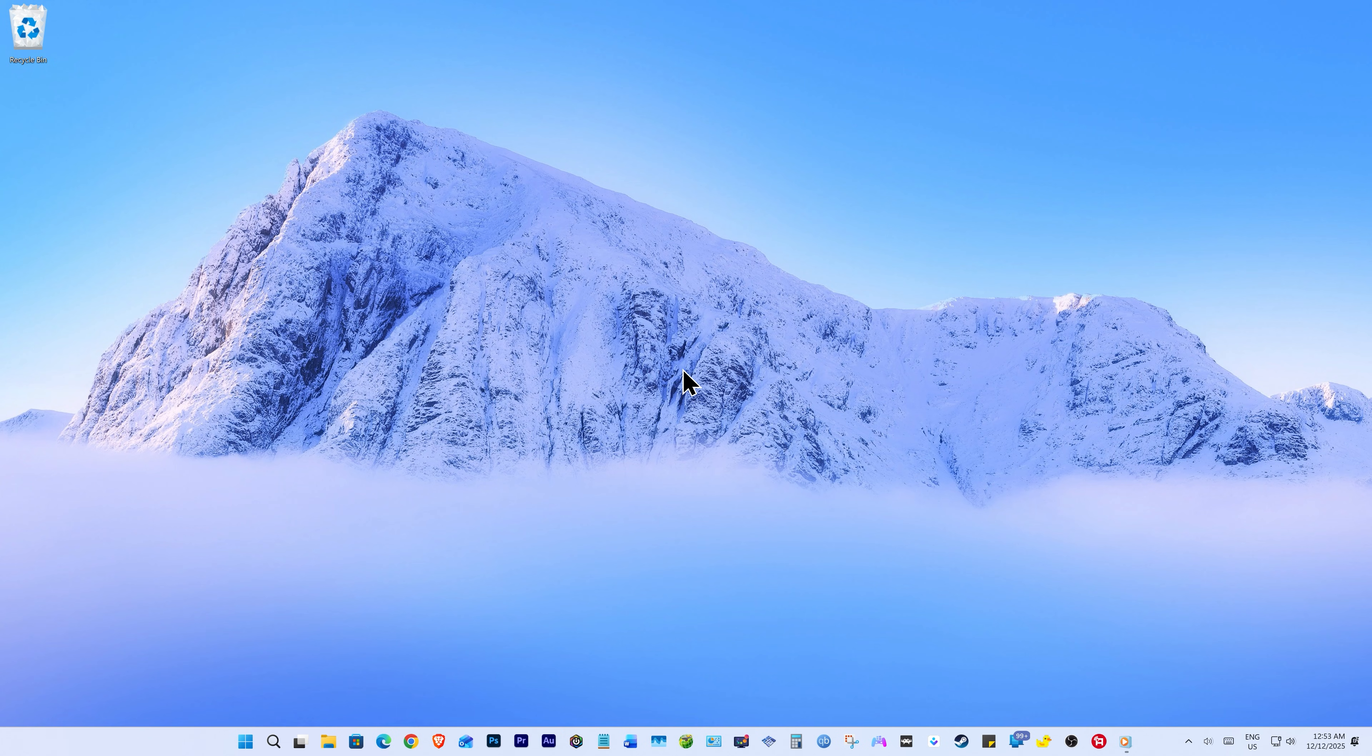Today we are going to take a look at some of the best tweaks and settings you should do to speed up your Windows 11. These are some of the best ways to improve your Windows 11 performance without a hardware upgrade, which requires no third-party tools, only the built-in features of Windows 11. So let's get started.